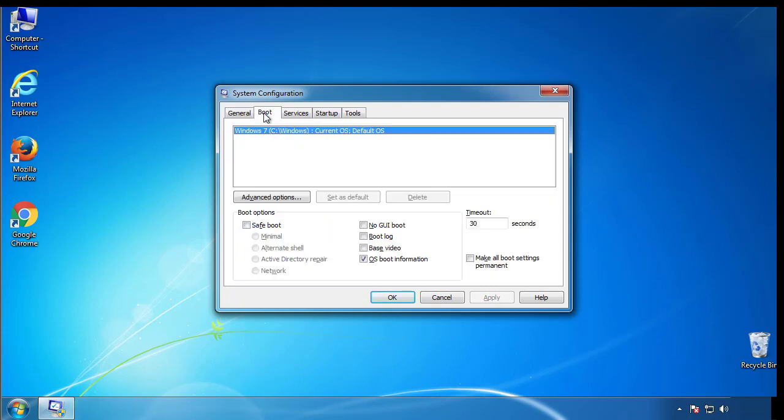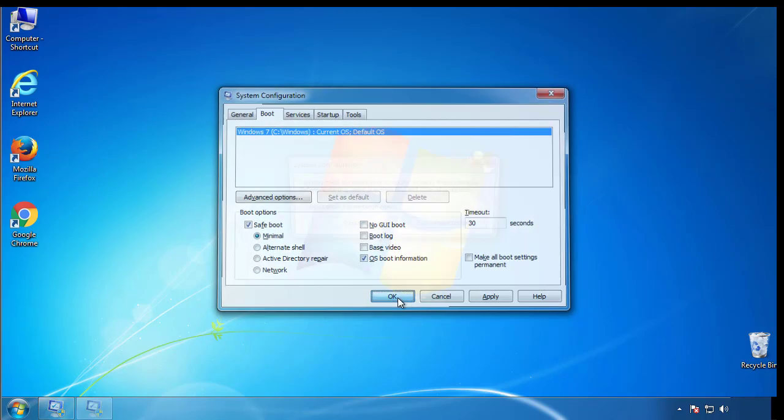From the boot tab, click on the box here. Now click OK.